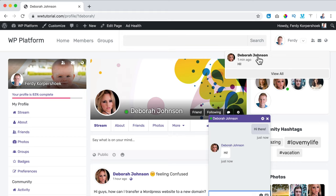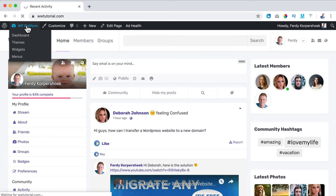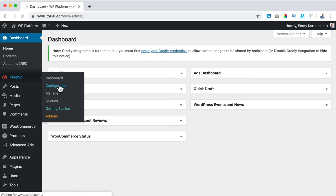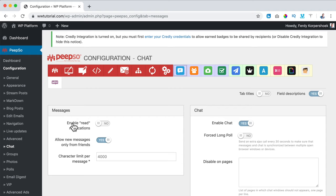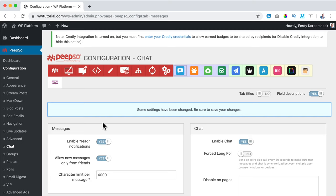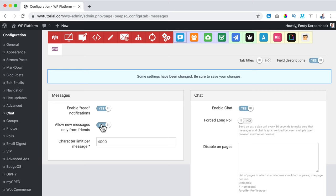If I want to configure chat, I go to the backend, PeepSo, Configurations. Here I see all the configurations for all the plugins — blue ones are core, others are extra, and some are integrations. I click on Chat: Enable Read Notification — if you turn it on, when you send a message and the other person reads it you'll see that. Allow New Messages Only from Friends — yes, otherwise everybody can message you. This can be overruled in personal preferences. Character limit per message is 4,000.